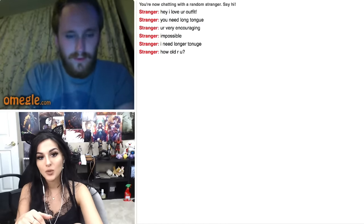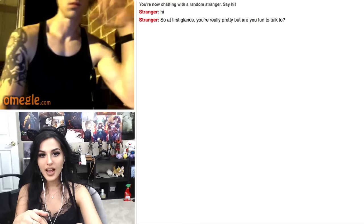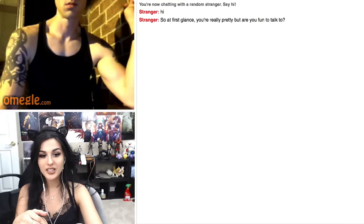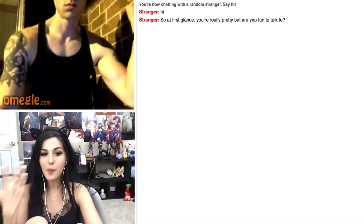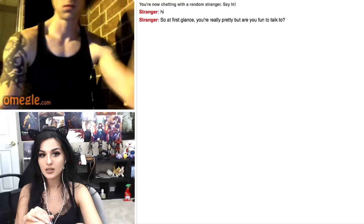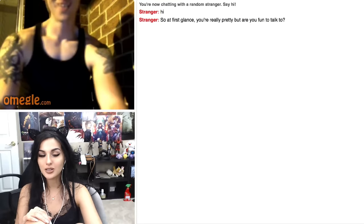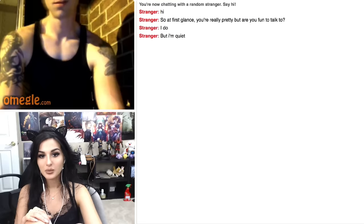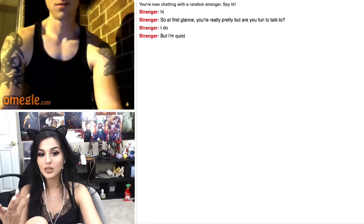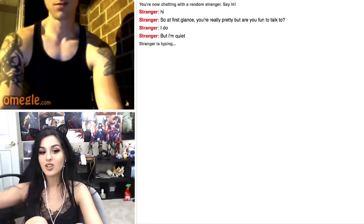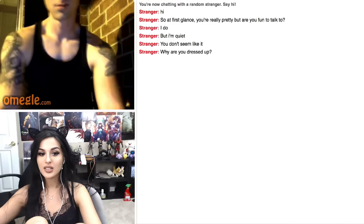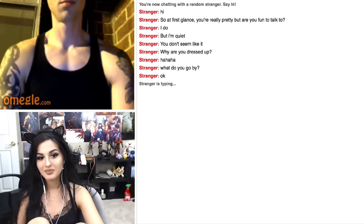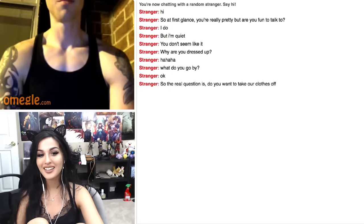Hi. So at first glance you're really pretty, but are you fun to talk to? Try me. I'm the funnest person to talk to. Are you fun to talk to? Obviously not because you don't even have a mic on. You do? Okay, turn it on. But I'm quiet. I'm quiet too, but you know on Omegle I really talk to people. Why are you dressed up? This is what I wear in my house. Did you hear that? Yeah, that was a fart. Doesn't smell, don't worry.